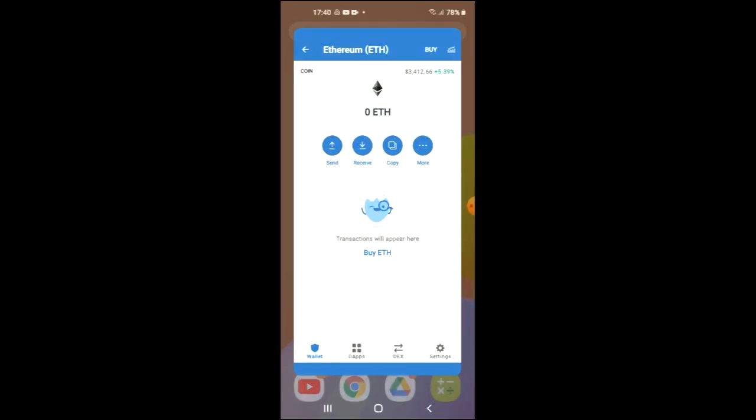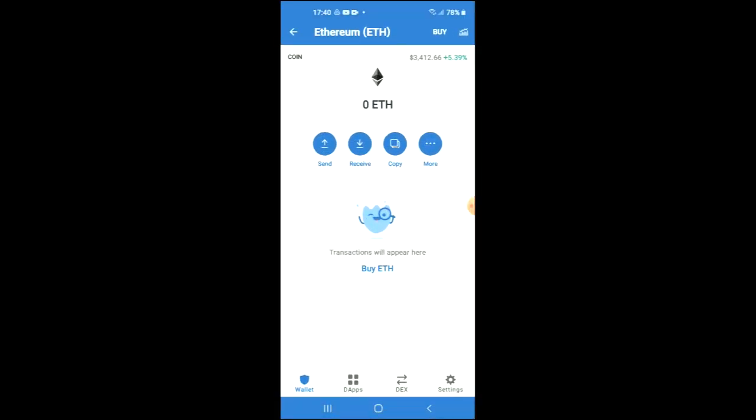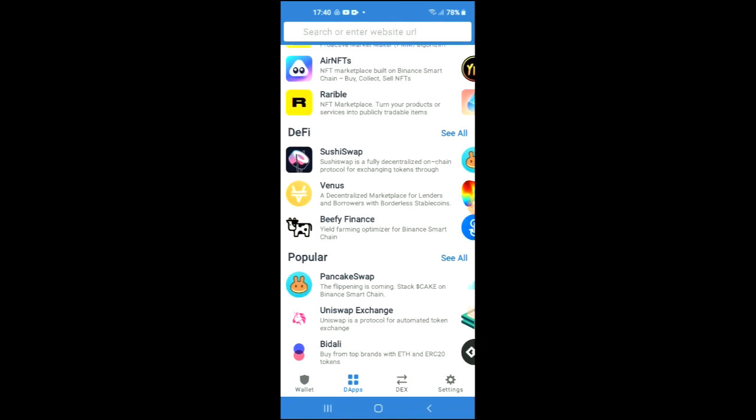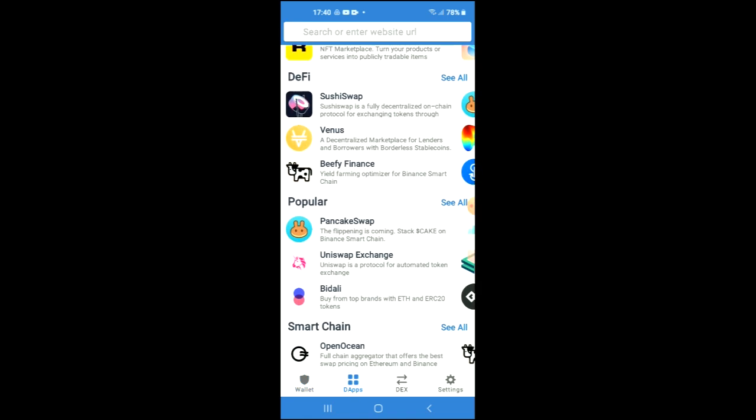Then you're going to go back into Trust Wallet and tap on the apps, scroll down, and select Uniswap Exchange.